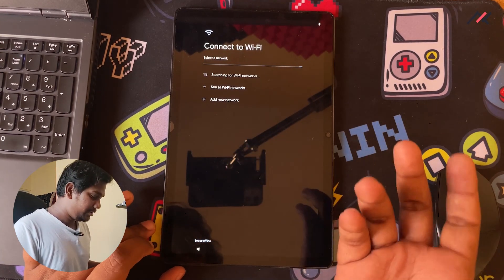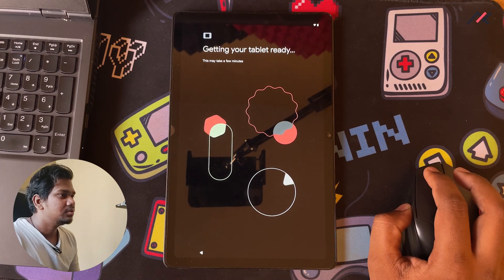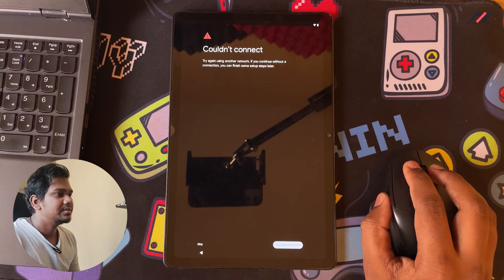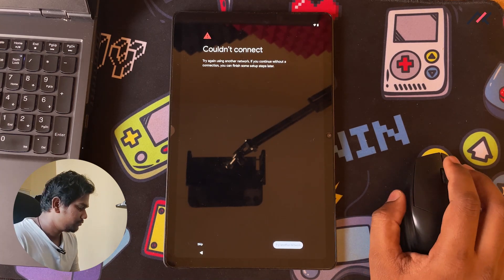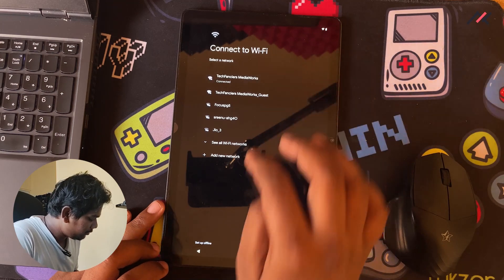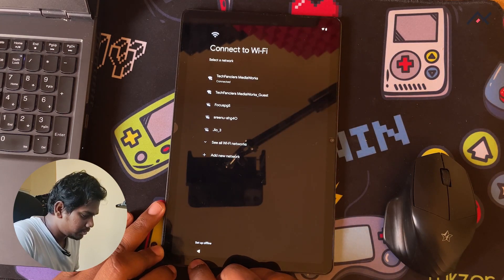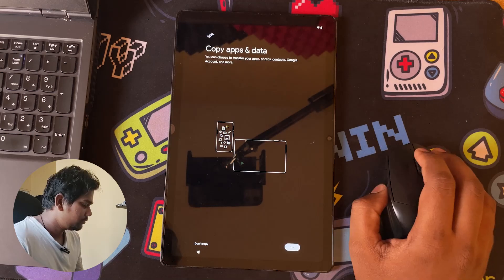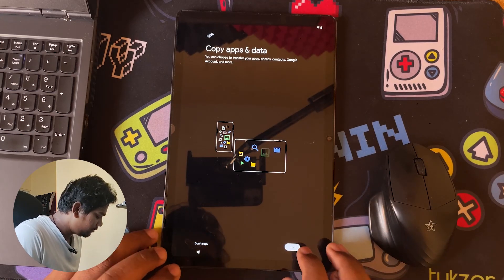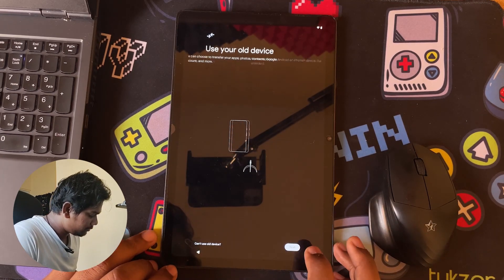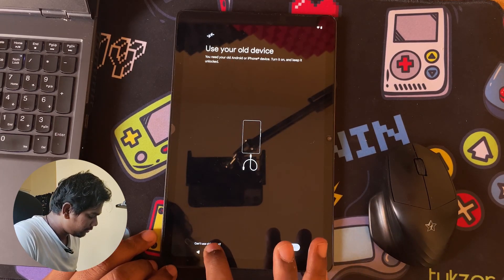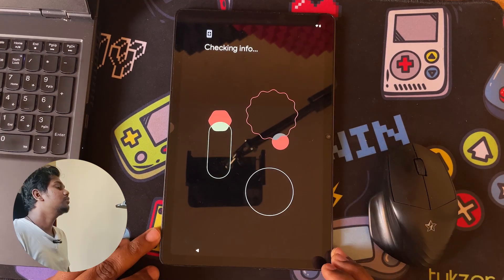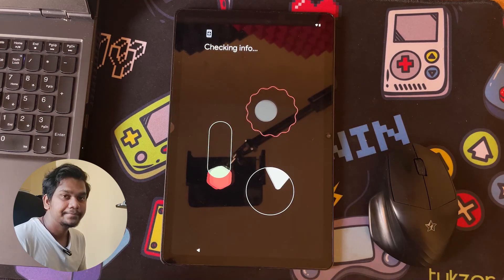Does this have any customization inside? This doesn't seem to have any customization. Wi-Fi is connecting — takes some time. Now it has booted. I'll select 'Can't use old device' and proceed via my Gmail account. These are all the things I'm going to restore — that's fine.